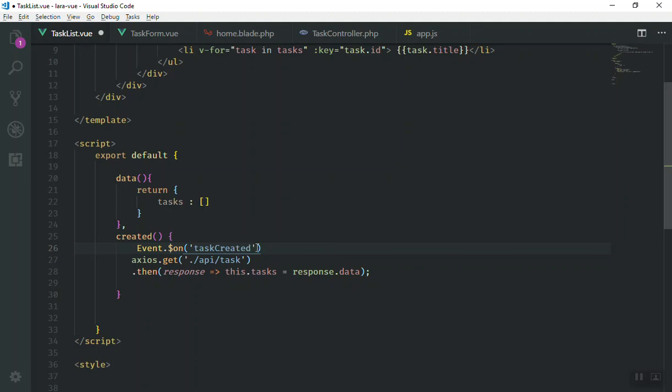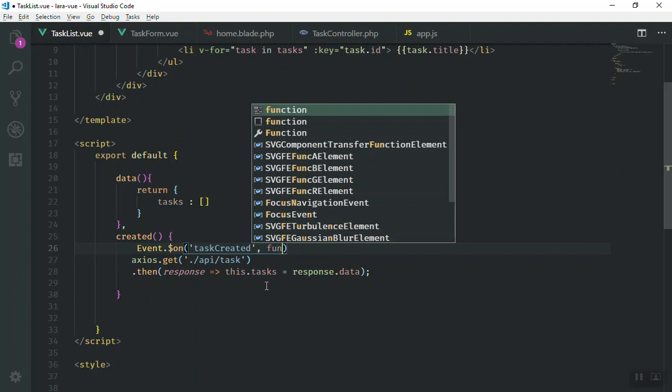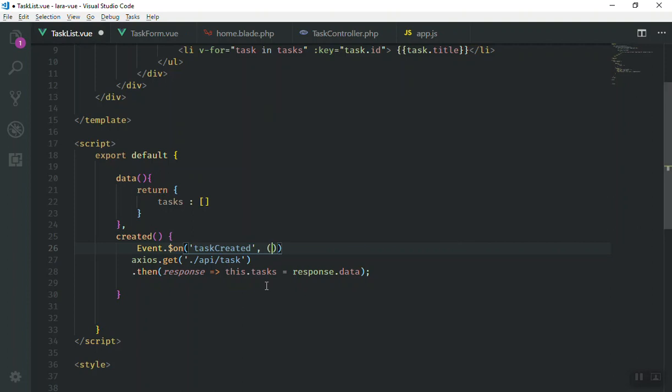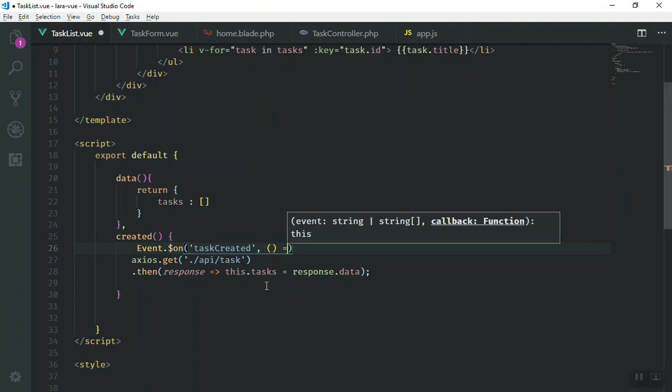we can just pass a function here. So I will use the ES6 version. You can just fire a function like this. This dollar sign, this brackets, or these brackets means the function.